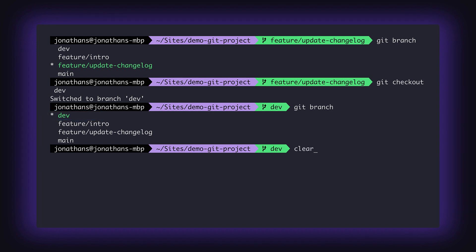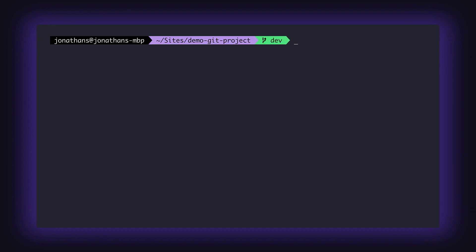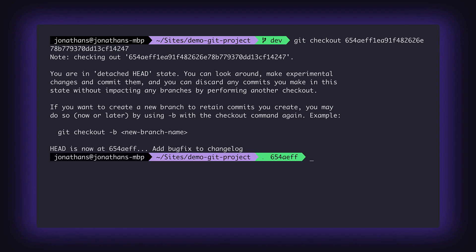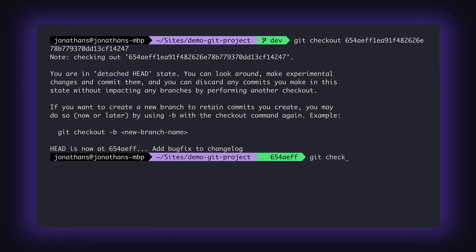To check out a commit, we'll use the same command, git checkout, but this time we'll enter the commit hash or commit ID. The CLI tells us that we are now in the detached HEAD state, and you can look around to make experimental changes without impacting any branches until you exit the detached HEAD state, which you may do by performing another checkout.